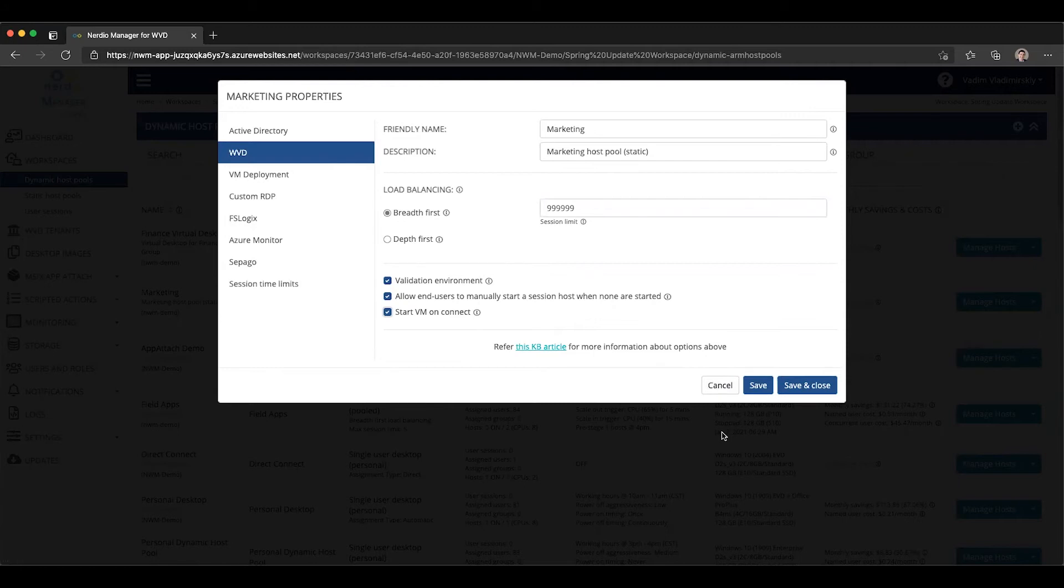To add those RBAC roles to enable start VM on connect, as long as the user who's currently logged into Nerdio Manager is a subscription owner and global administrator who is allowed to make those changes.